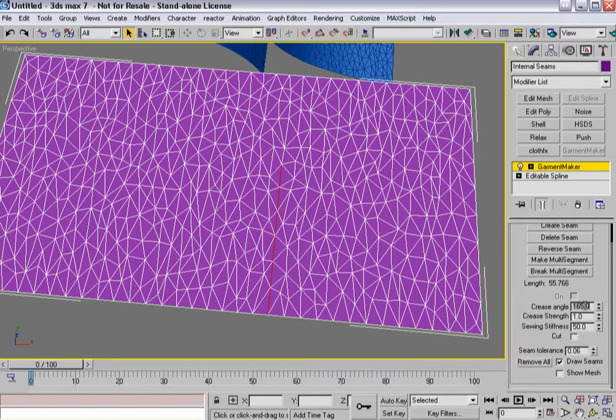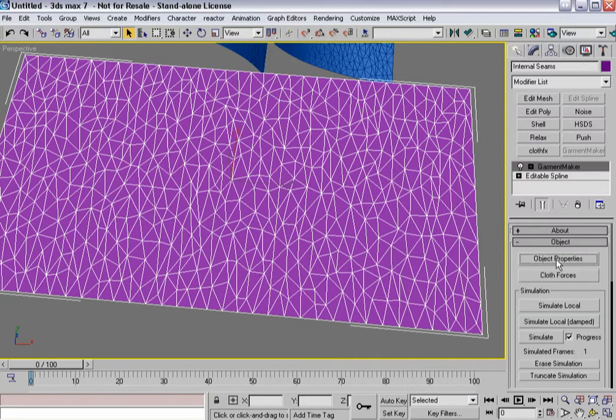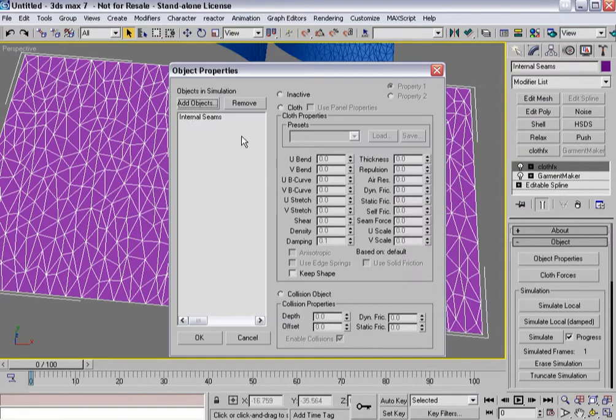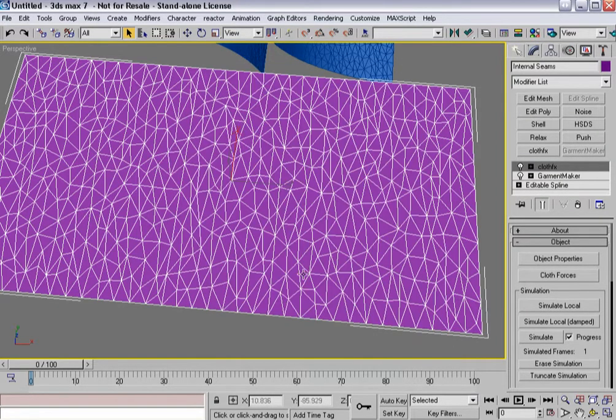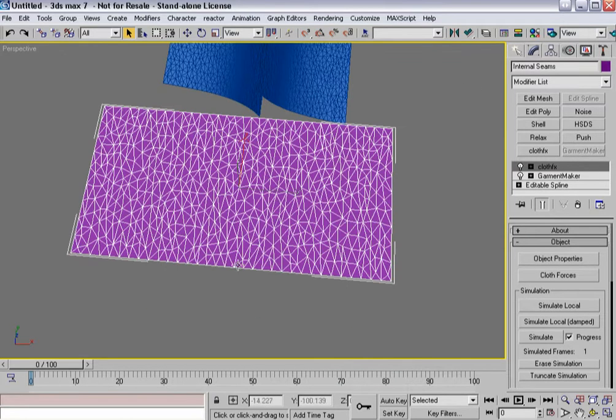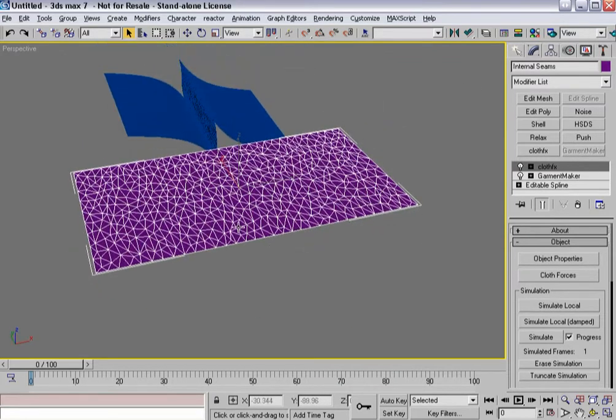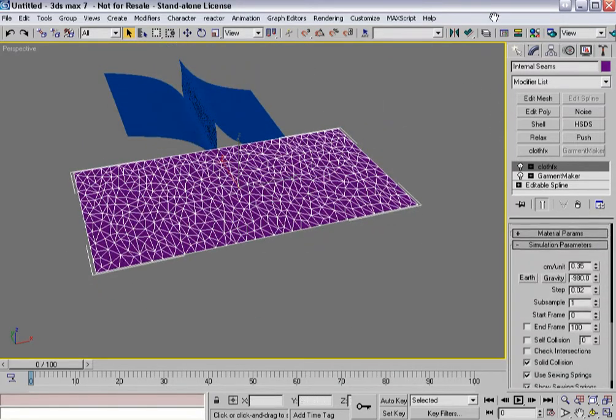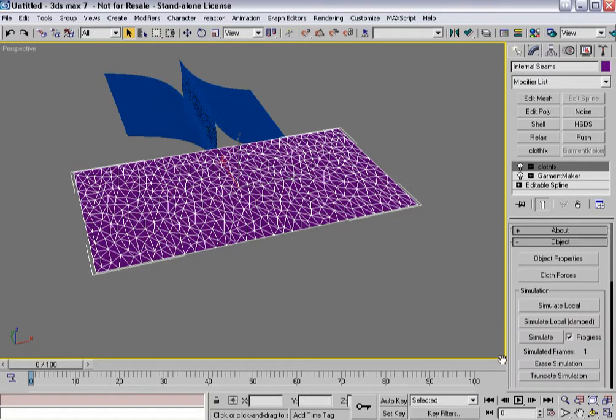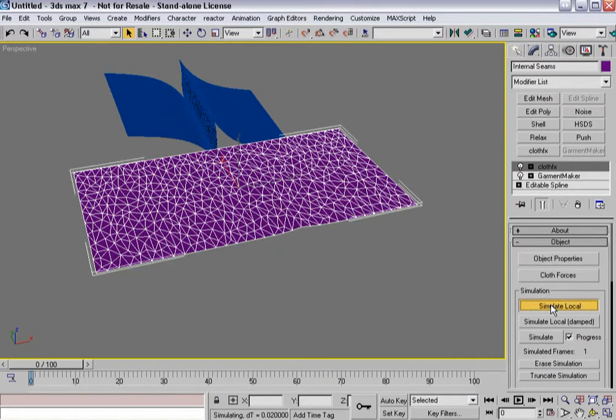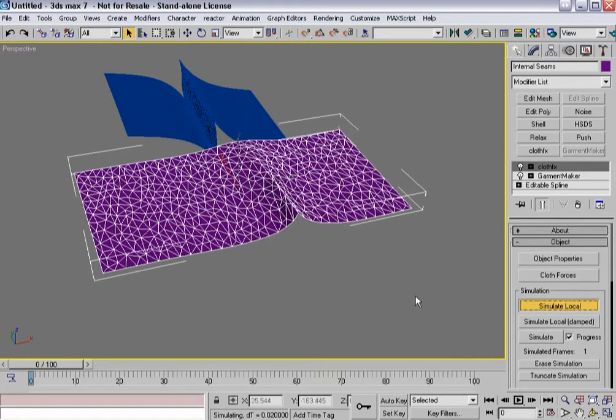So if I put that at, let's say, 135, maybe not quite make it quite so obvious, and rebuild cloth, cotton, OK, and making sure everything else is set, hit simulate local.